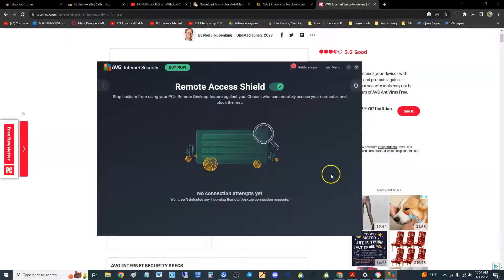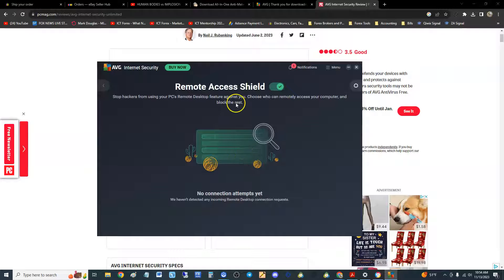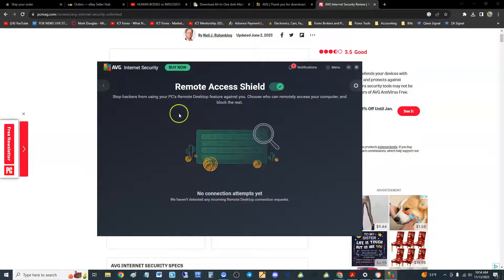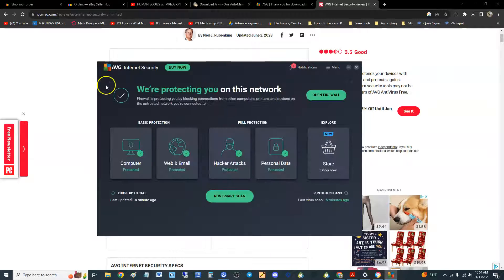Hacker attacks, password protection, remote access shield blocks unwanted remote connections. You can actually open that and look through the connection attempts. Right now there's no connections going through.